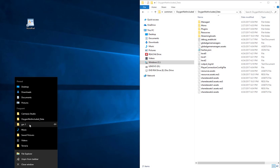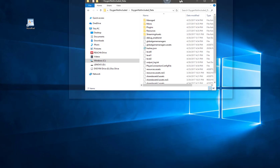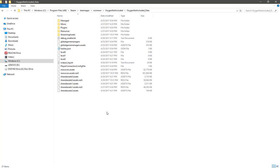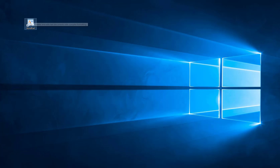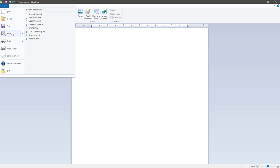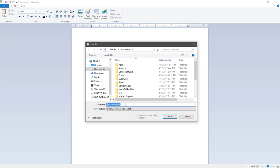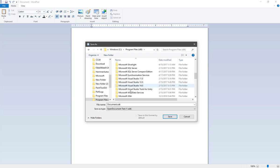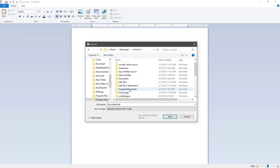Basically what you were supposed to do is when you were saving it, from this window, you're going to click on Windows, scroll down, x86, Steam, SteamApps, Common, Oxygen Not Included, Common Data — and that is it.